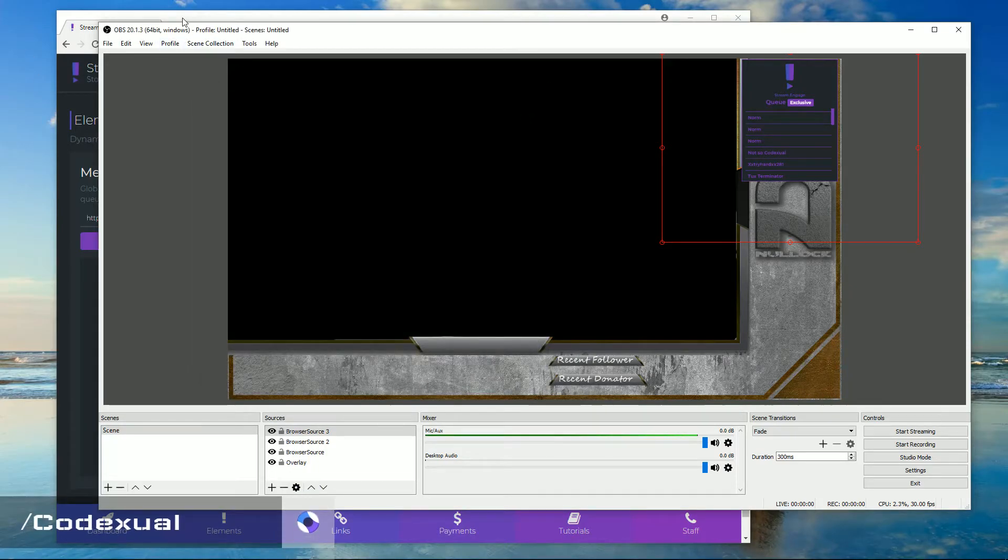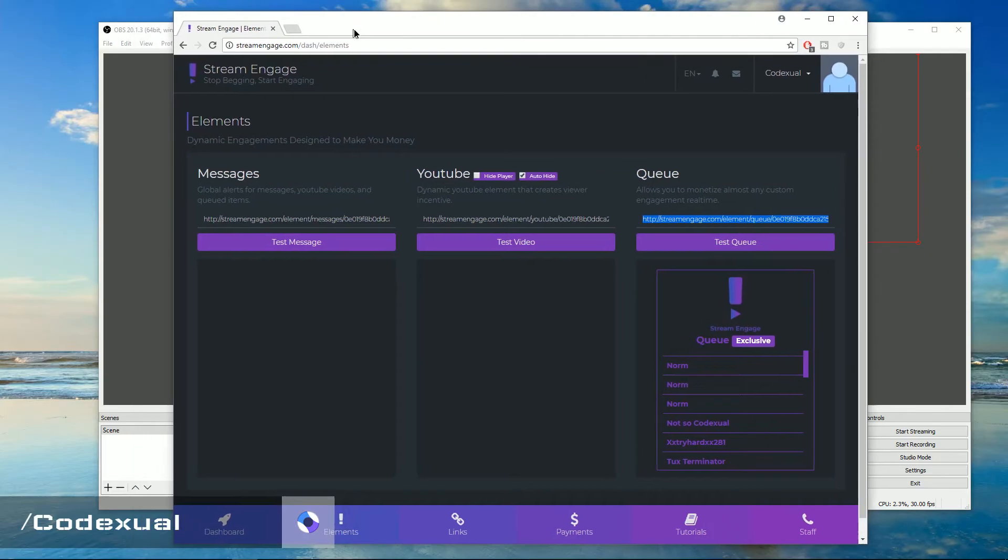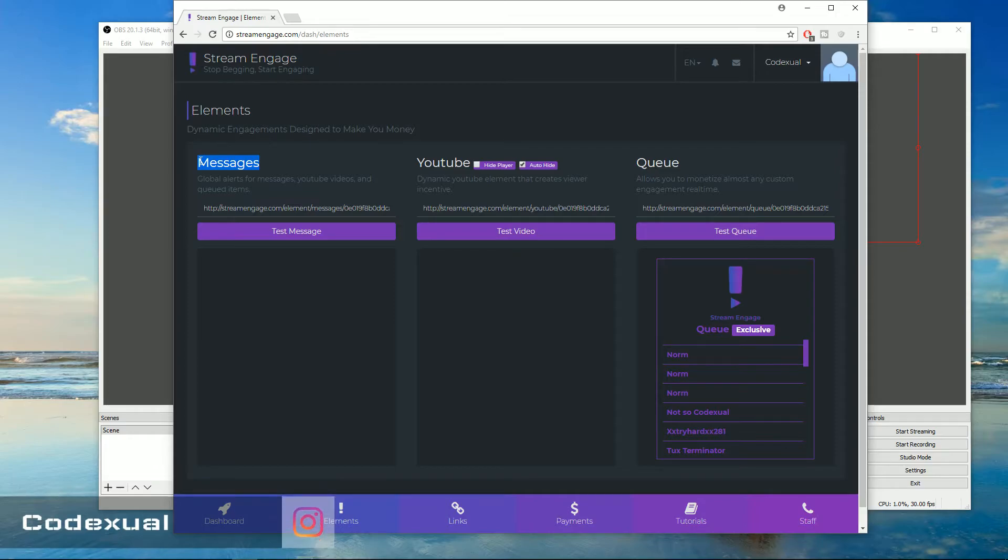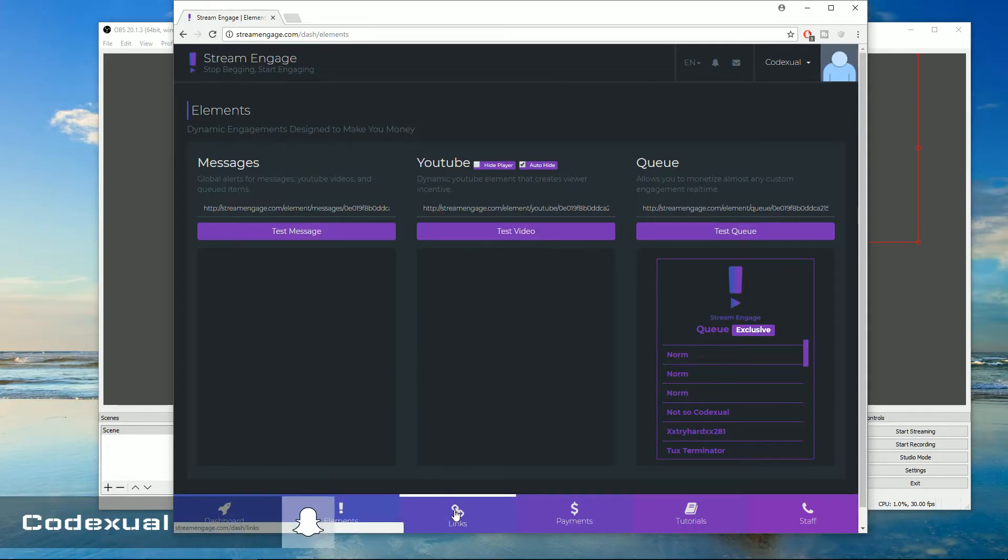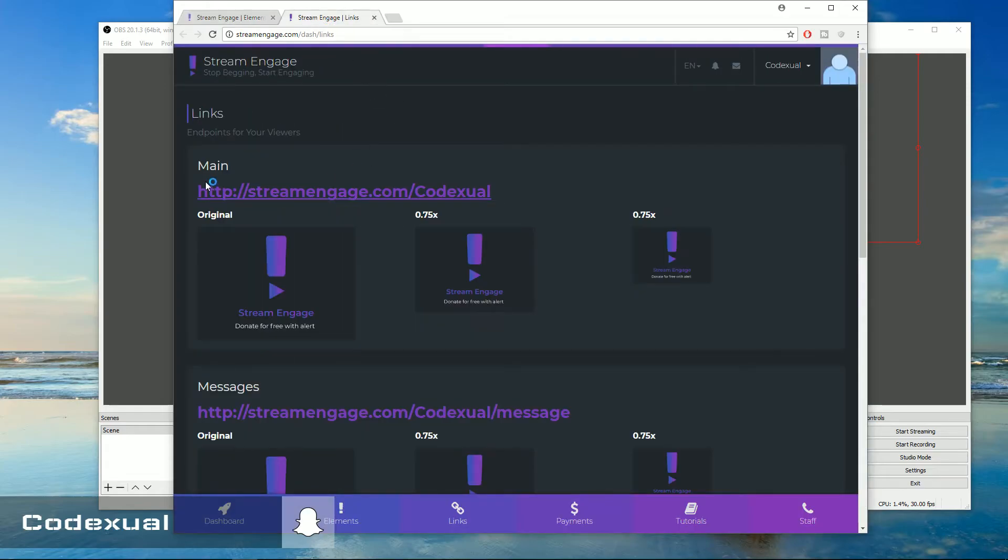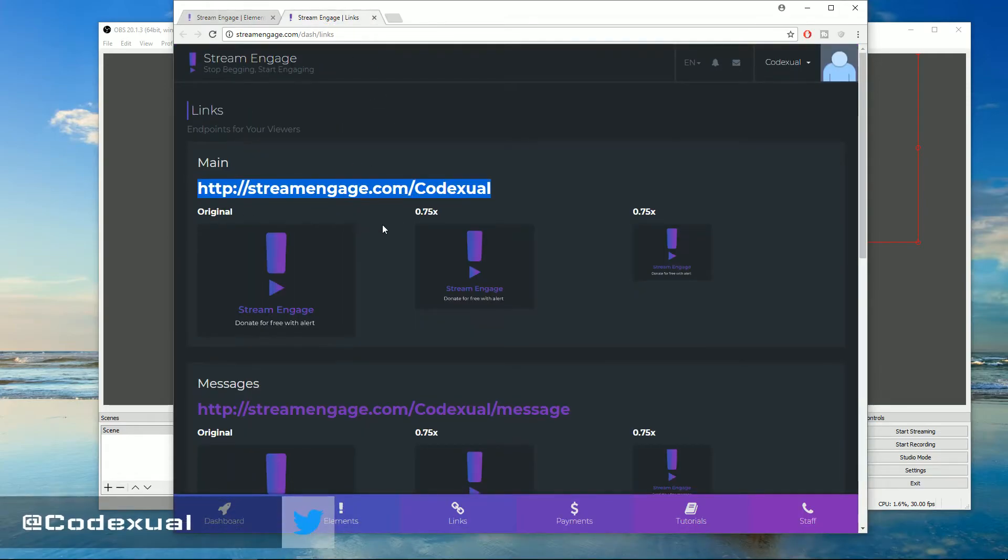Now let's bring our stream engage back. And basically, as I said previously, if I was your viewer and I wanted my message to display, I just go towards your URL, which you can click on the links here. And you just want to give them the main link.